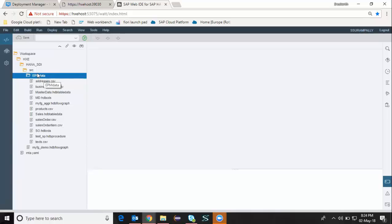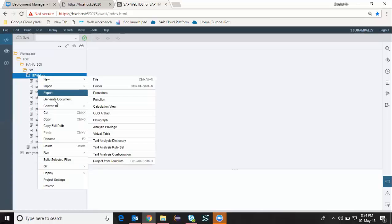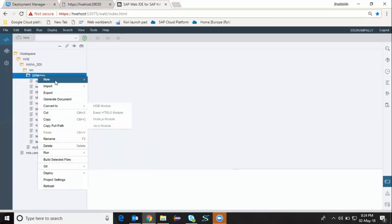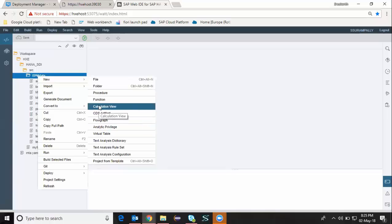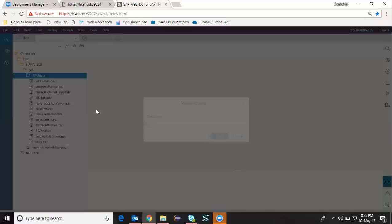I'm going to access the same folder and right-click from the context menu. I'm going to choose new. I'm going to create a procedure.